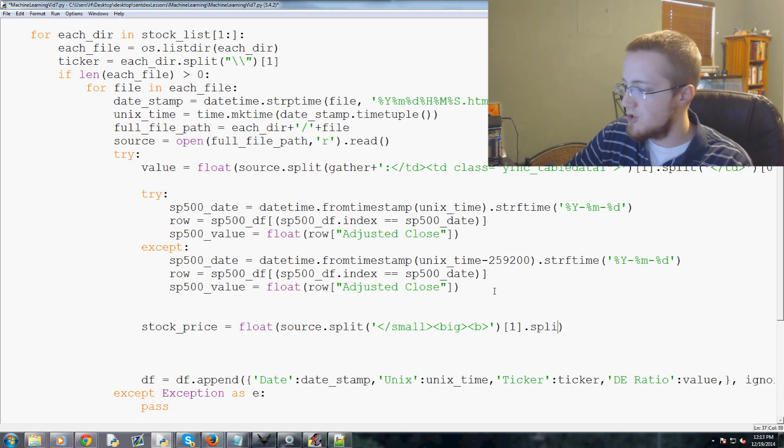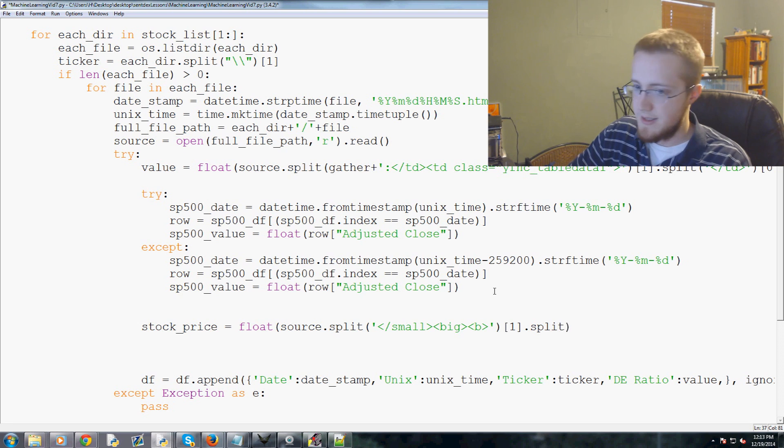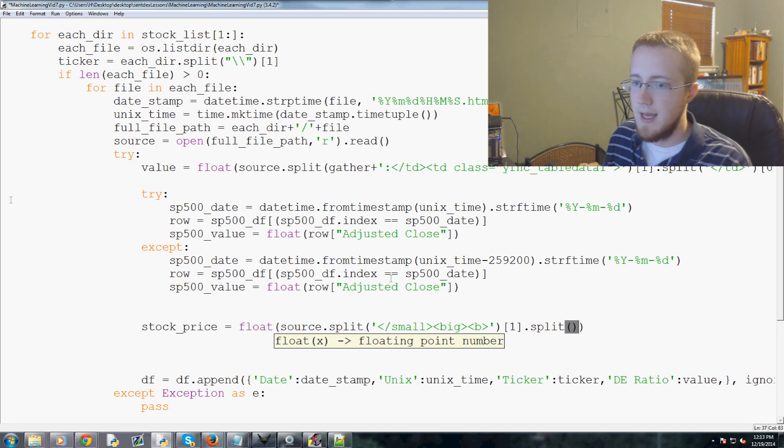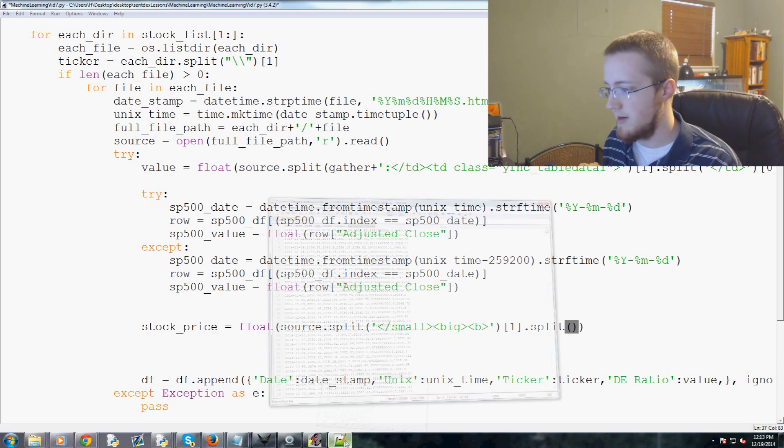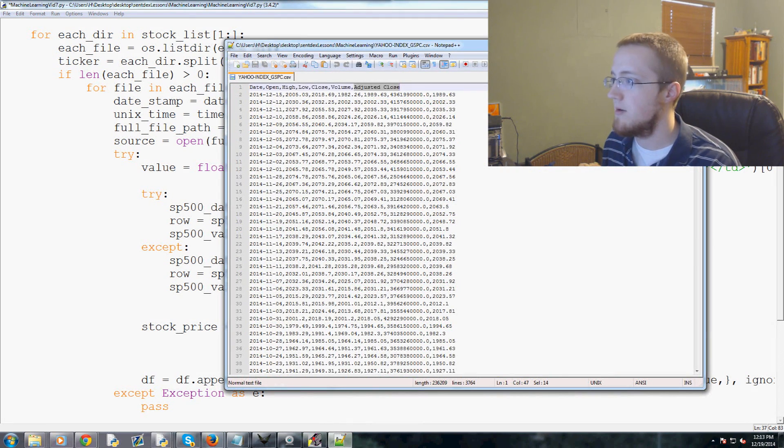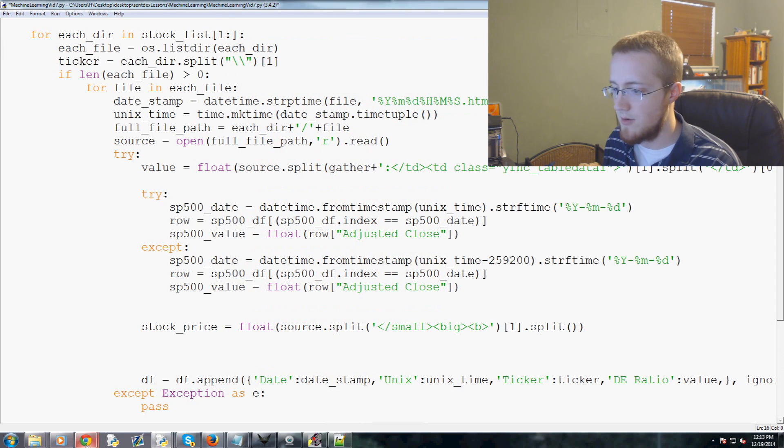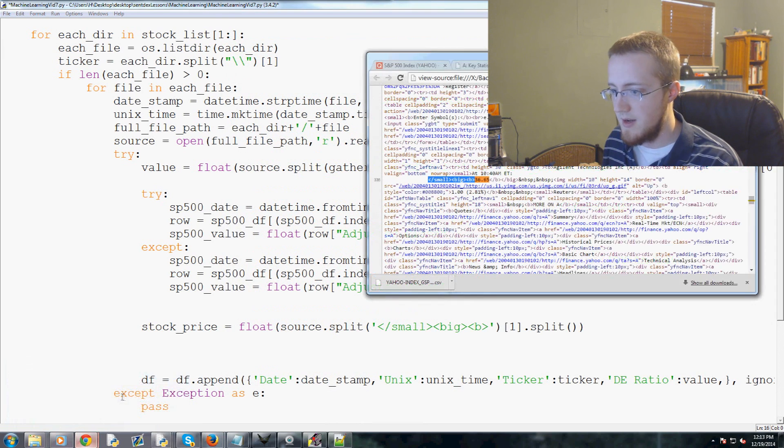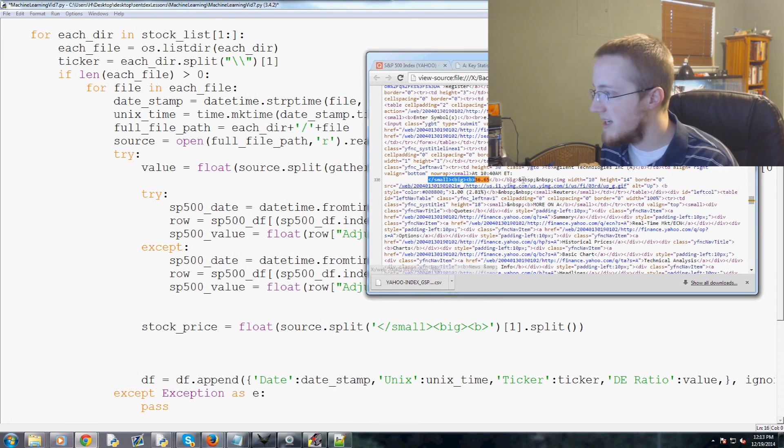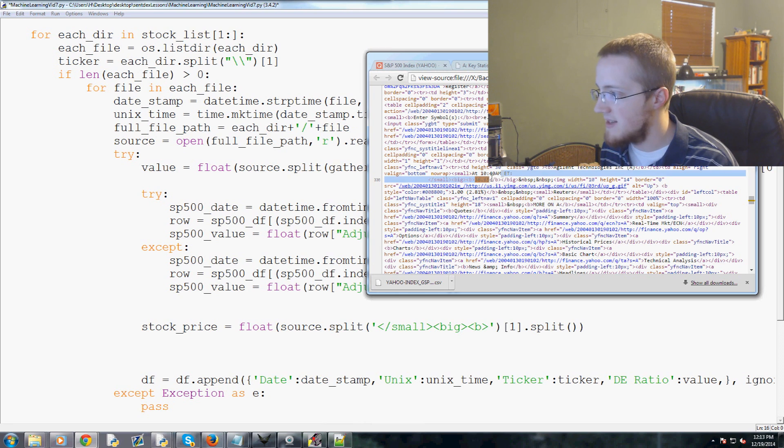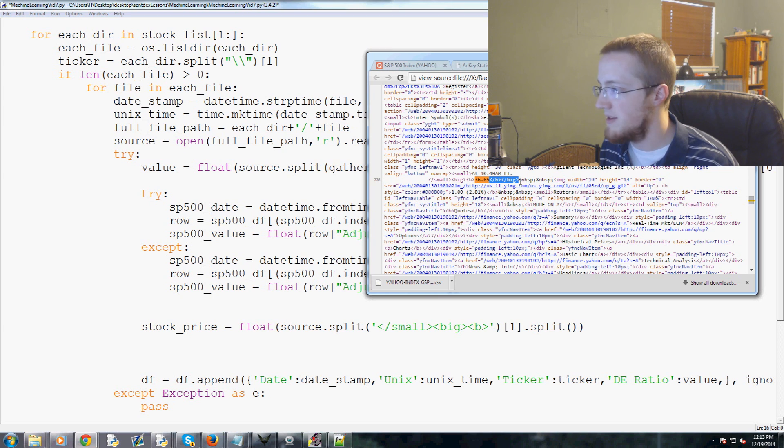We're going to split by this small slash small big and bold, so we'll copy that. We want to split by that and we want the value that's on the right hand side, basically, of that, so that would be one, and then dot split again.